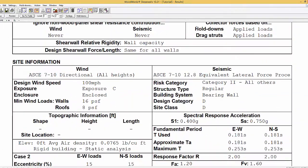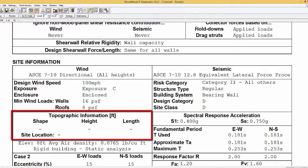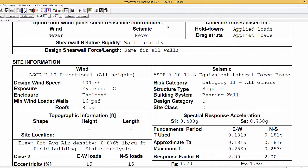If the escarpment was included in the wind load generation, it would be described here in the results and would be entered by the designer in building site information here.